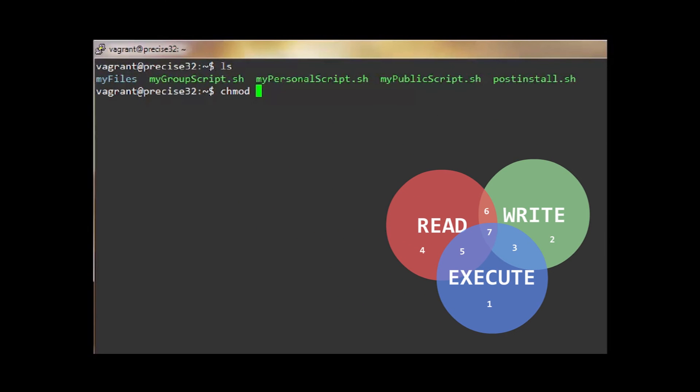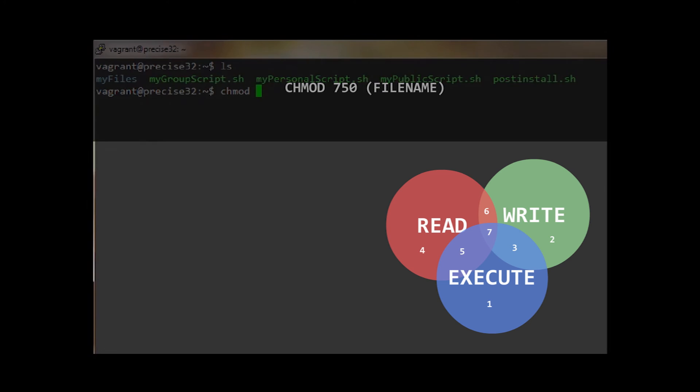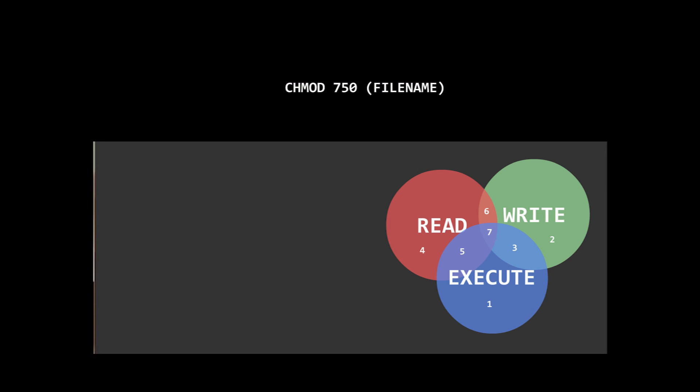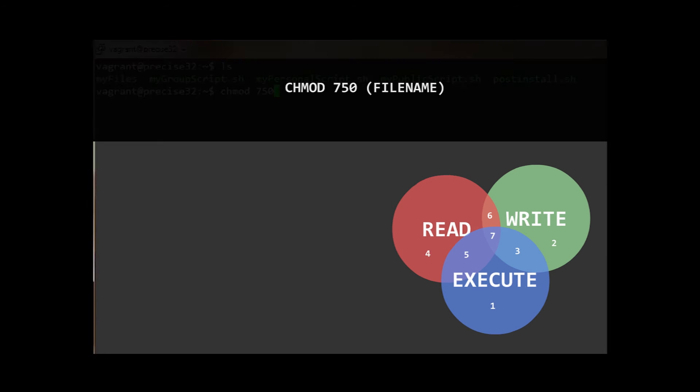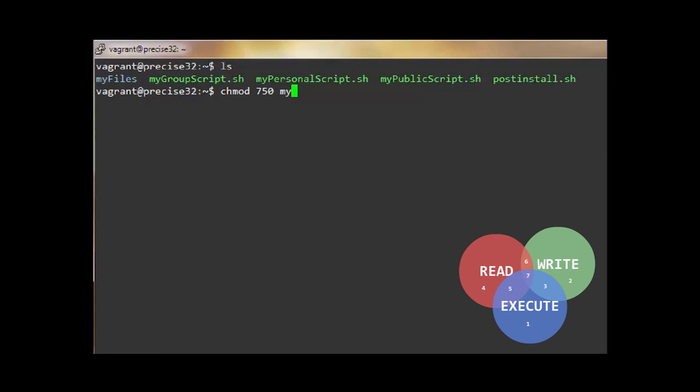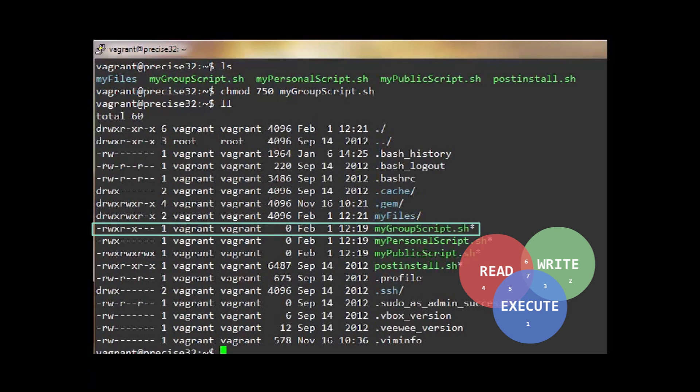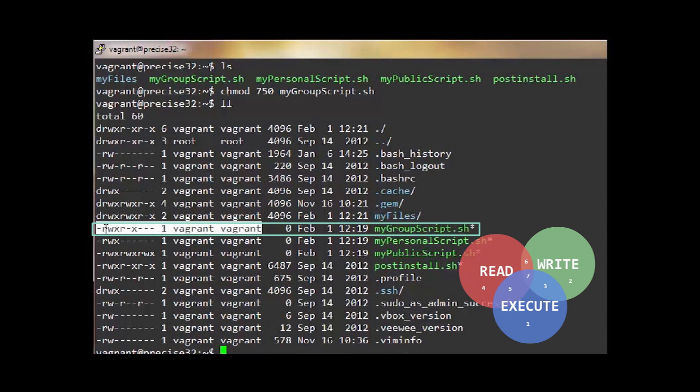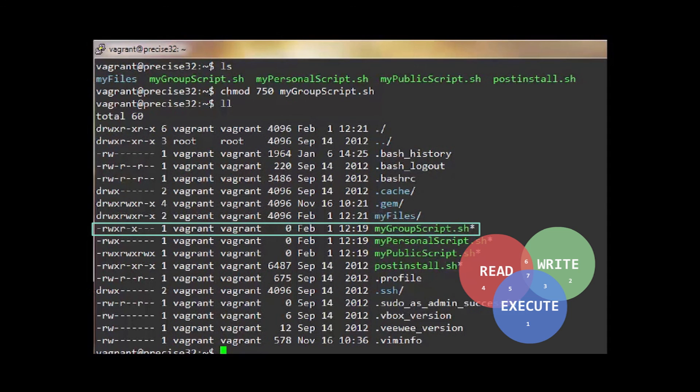For example, you have written a bash script and you only want you and your team to be able to execute it. You could apply permissions to it by typing chmod 750 followed by the file name. That gives you, the owner, full permissions and your group the ability to read and execute but not write. All others are entirely prohibited.